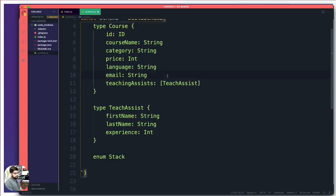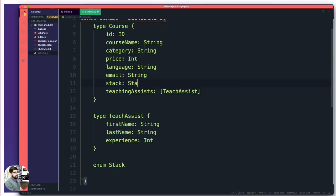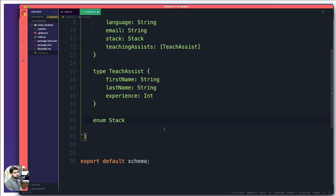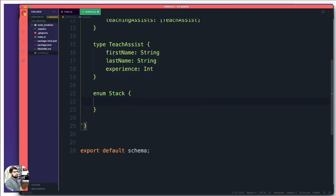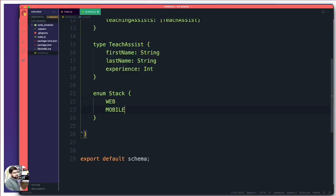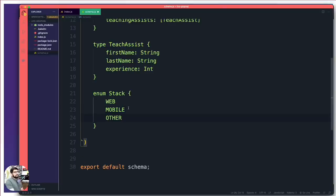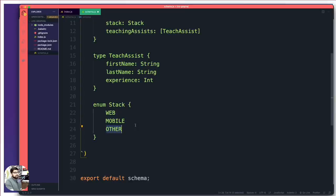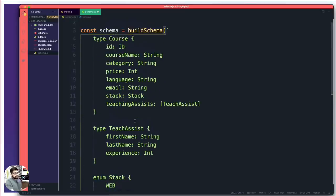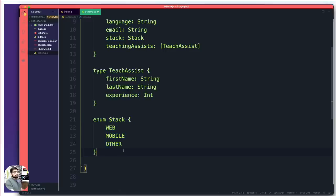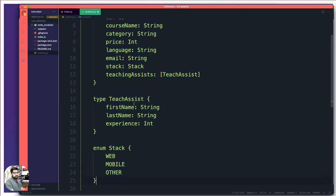Interestingly, GraphQL also supports enums — one of my favorites. Instead of using 'type', you use 'enum'. I'll create enum Stack with values: WEB, MOBILE, and OTHER. Then in the Course type, the stack field will be of type Stack. When designing an application — like selecting a seat on an airplane (middle or window) — you want the user to pick from a fixed dropdown. GraphQL governs these rules, and you'll see that validation enforced when we launch the GraphiQL interface.